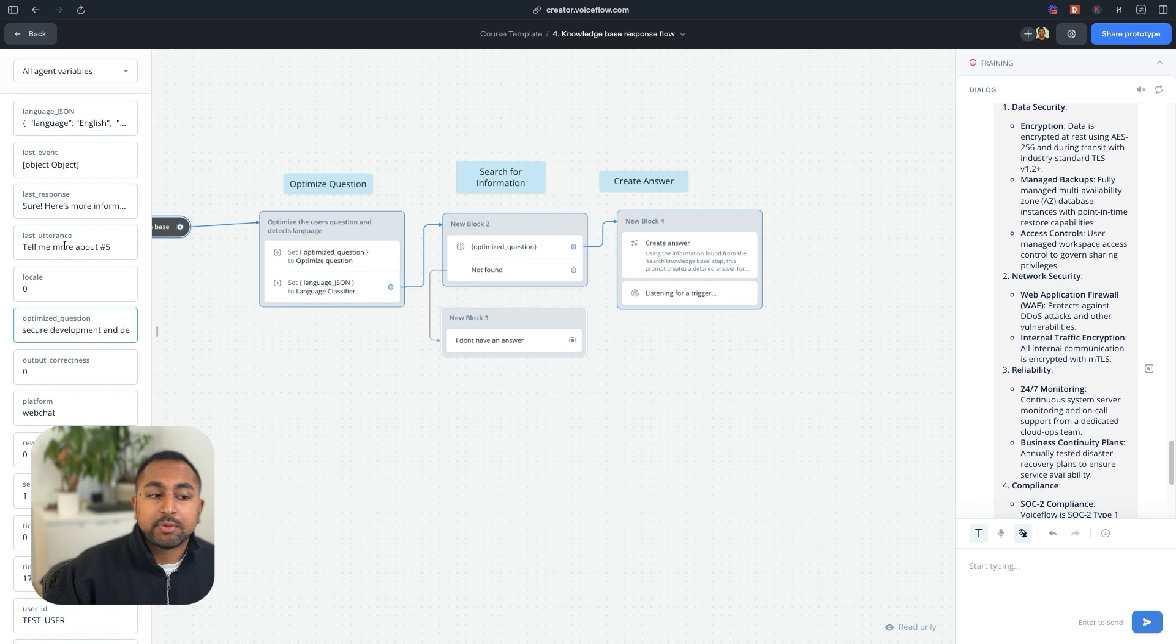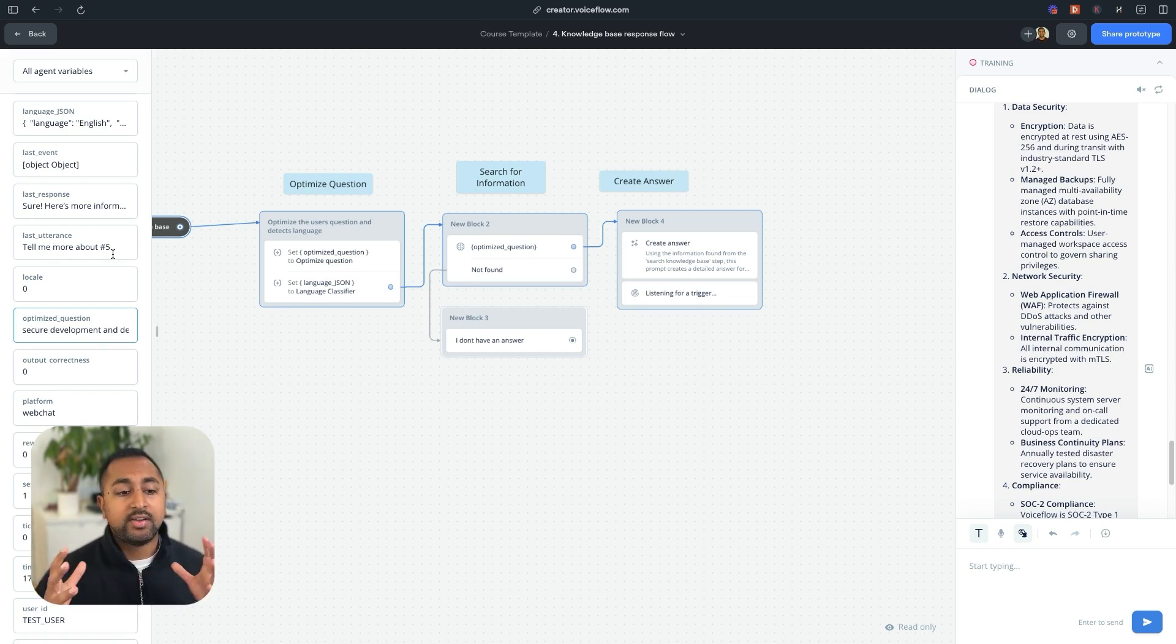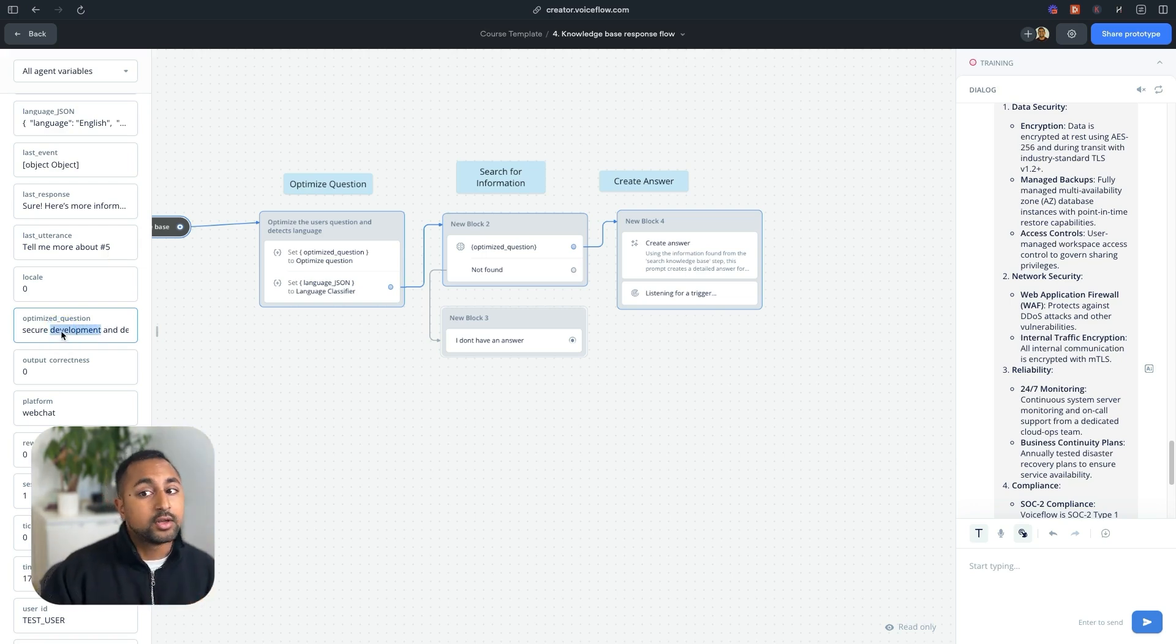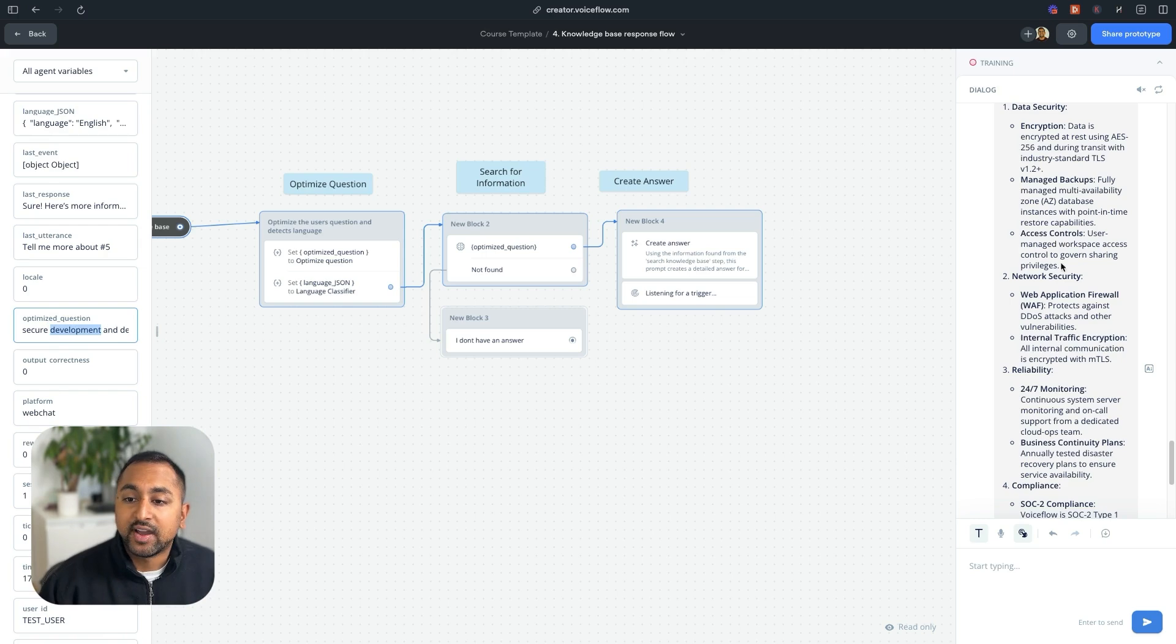Because if you just said, tell me more about number five, there's no context when you're searching the knowledge base. But this question is very clear on what the context is, and I'm able to provide a good answer for the user.